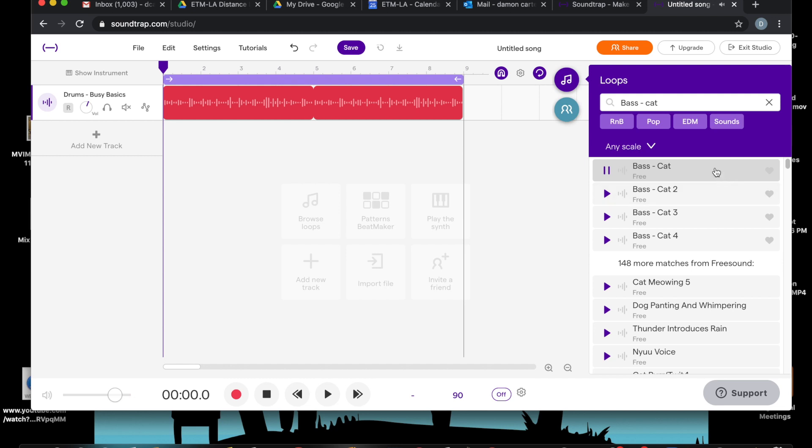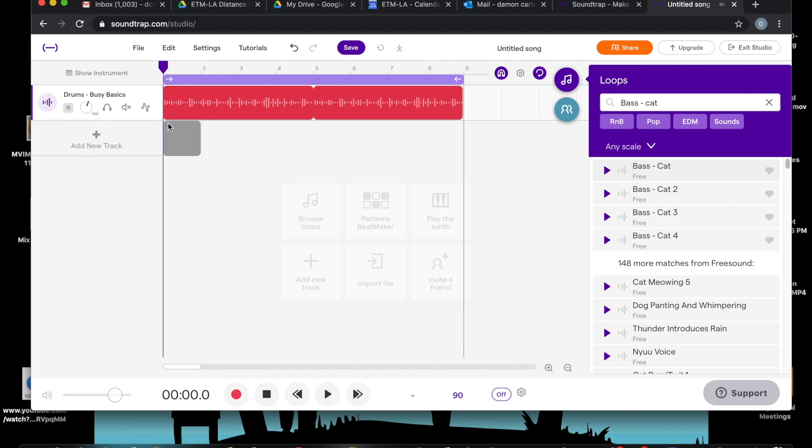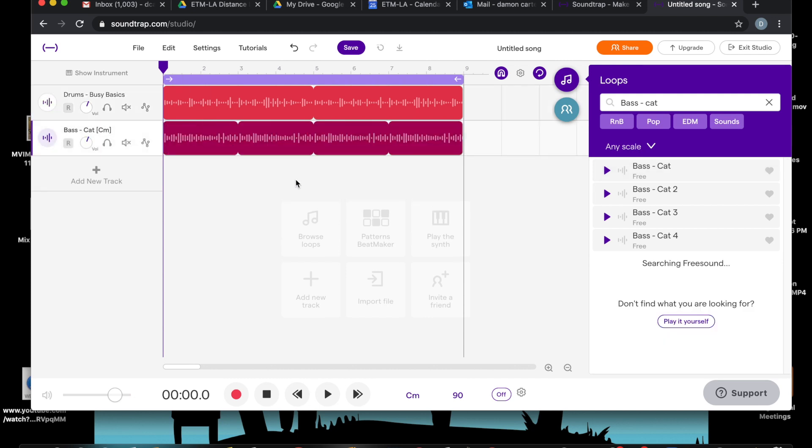So what am I going to do? I'm going to drag it over here for my new track, watch. And boom, it's there.